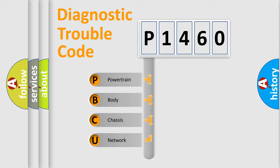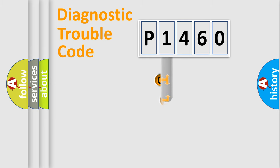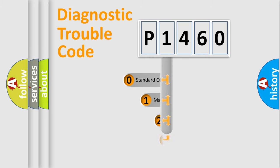We divide the electric system of automobile into four basic units: Powertrain, Body, Chassis, and Network. This distribution is defined in the first character code.